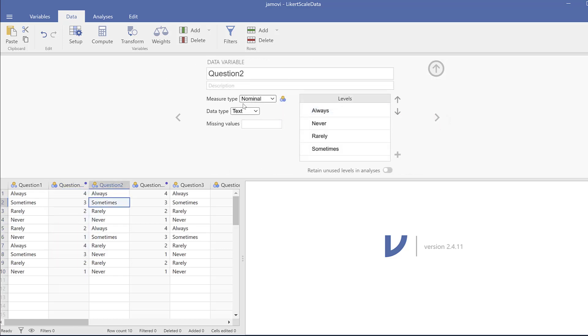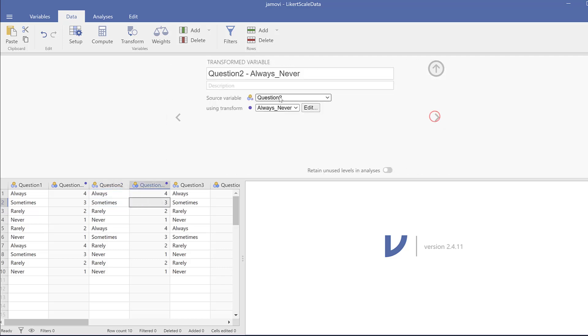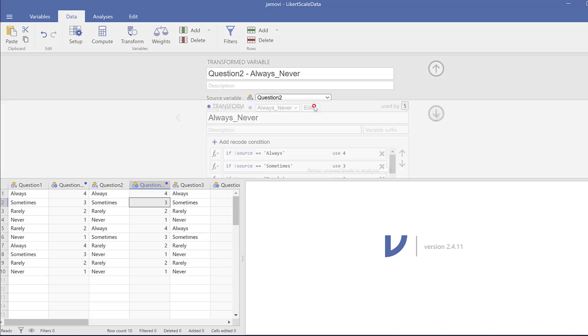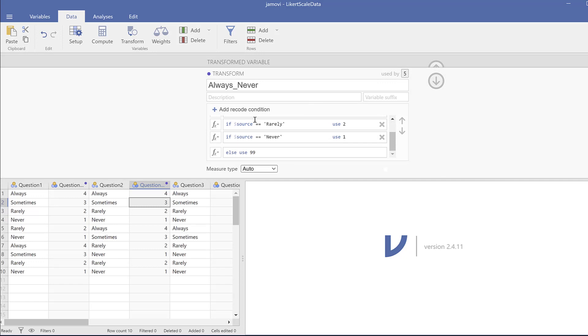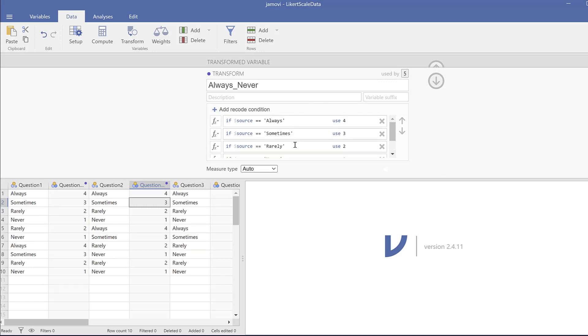For example, here this one is nominal, but for the other it could be just ordinal variable. You could just see it from here, etc. So I can also edit this scale if I want, in case I have different scale, instead of always and never we have for example strongly agree to strongly disagree, etc.